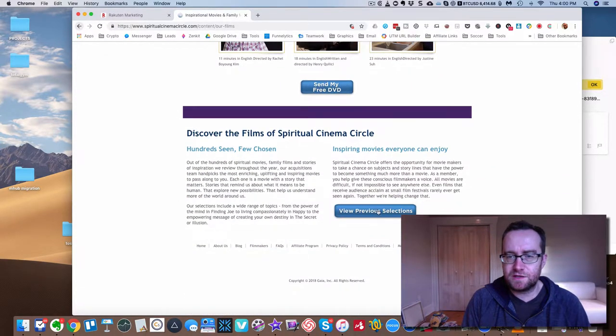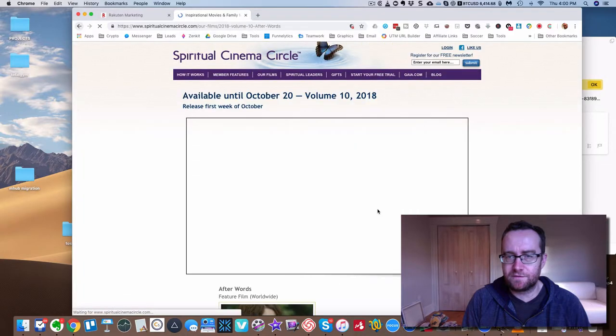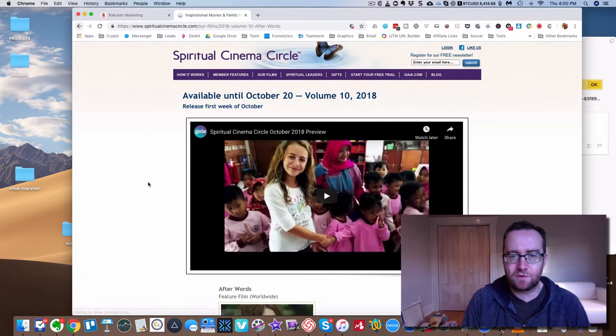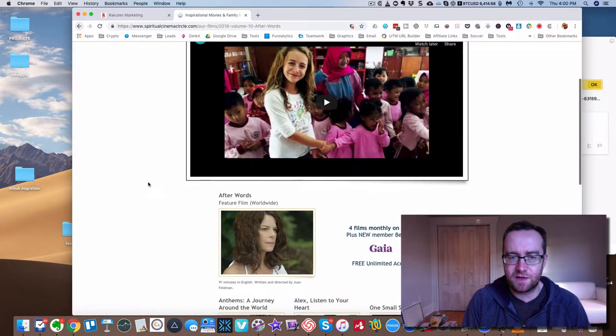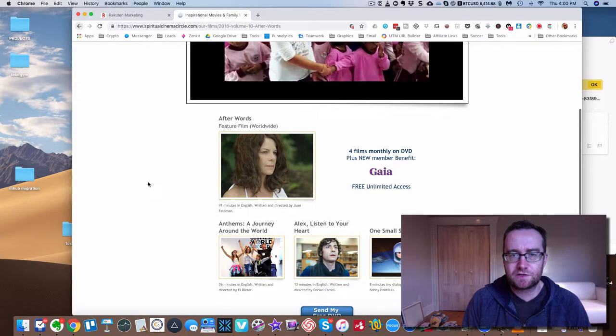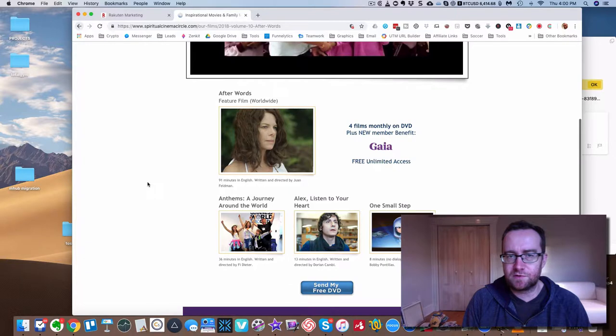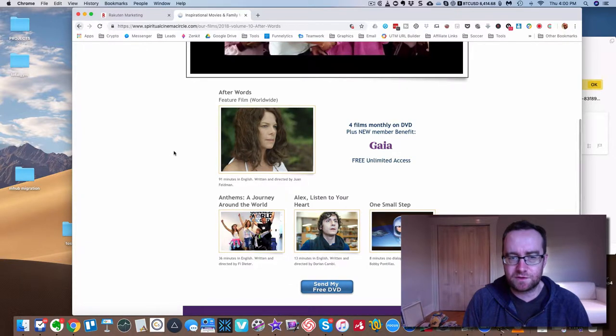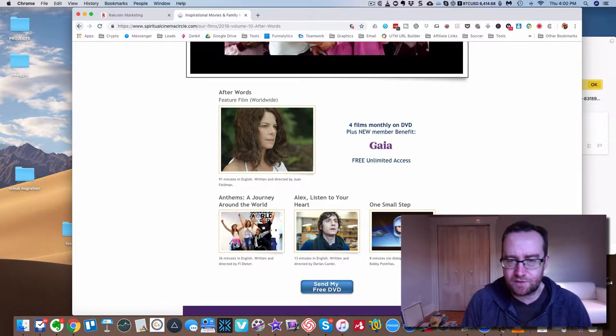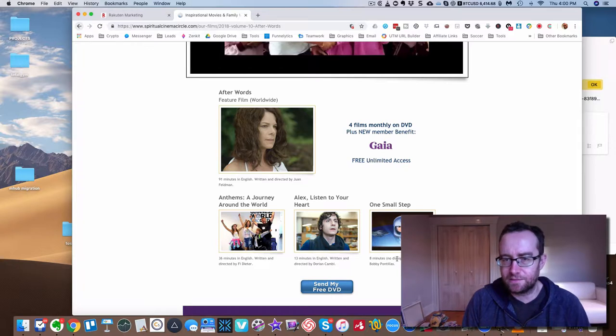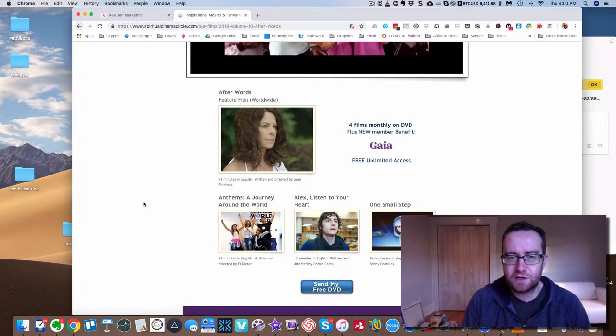So these are inspiring, of course. You can go back and see what some of the other ones were. So for the previous month, it's Afterwards and then A Journey Around the World, Listen to Your Heart, and then another short movie.